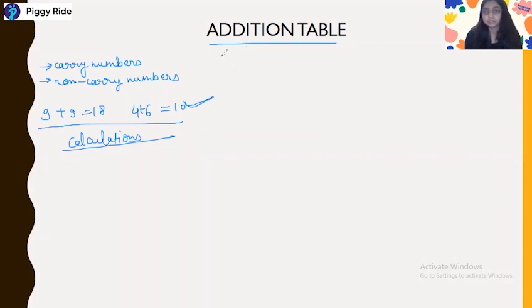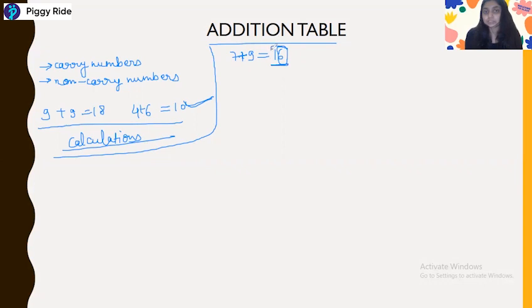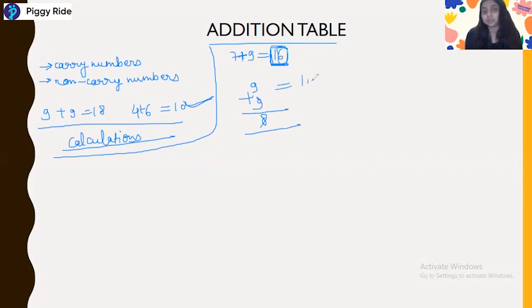Today we will practice some additions. You have to remember the end digit number. For example, if we add seven plus nine, the answer is 16 — so you just remember the end number, which is 6. When you do addition, you just need to remember the end numbers; this will benefit your calculations.